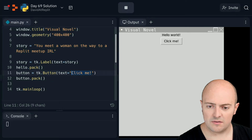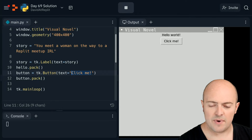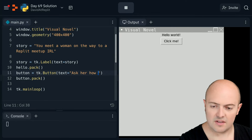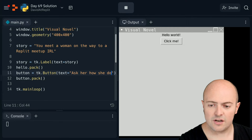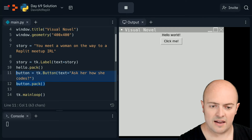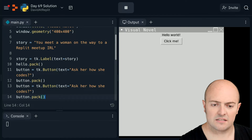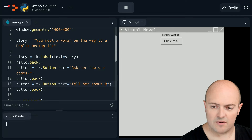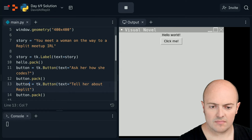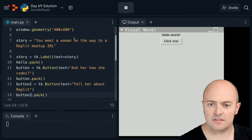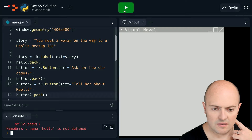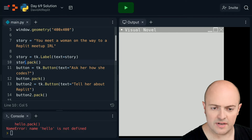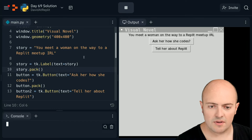The button will be one that says 'Ask her how she codes', and I'll have another button that says 'Tell her about Replit'. Make sure that's button and button two. Oh, 'hello' is not defined - that's because I've named it 'story', not 'hello'.